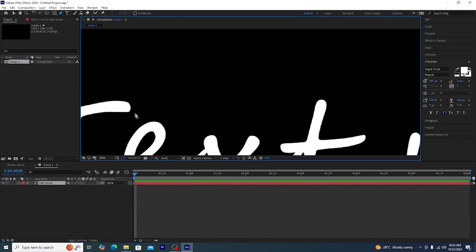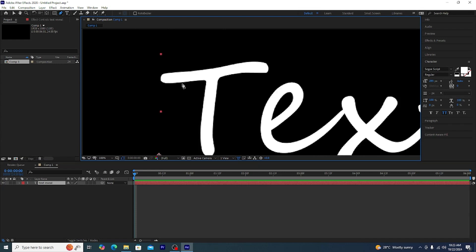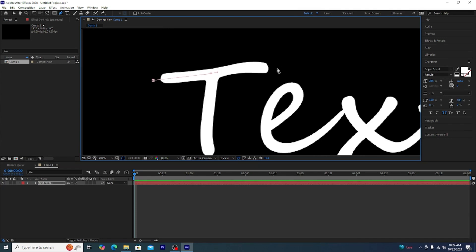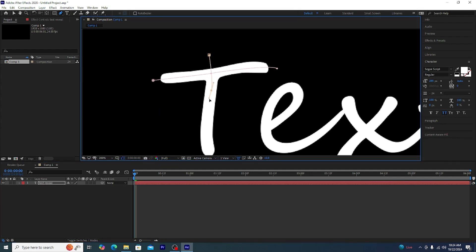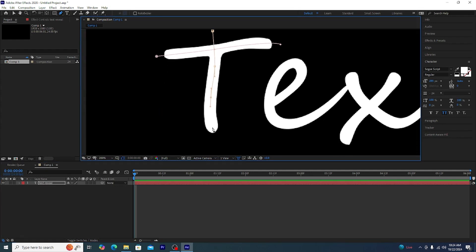For this we need to do something bit different, that is we need to select the text and make some mask. So how do you do that? First thing you need to select is the text layer. Now from the tool panel select the pen tool and then start drawing.